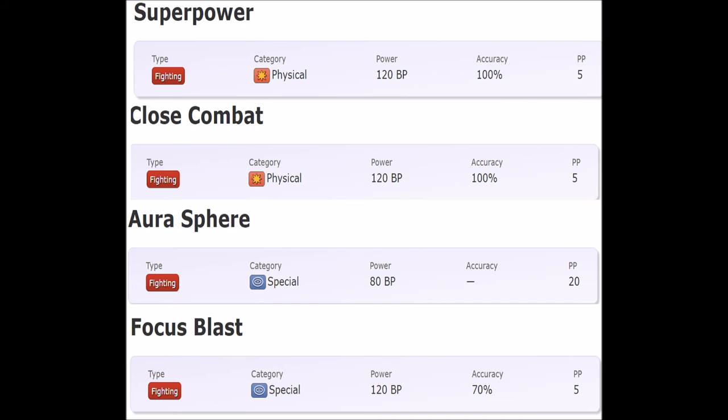I wouldn't mind if Focus Blast had maybe 100 base power and 90% accuracy. It's basically a Blizzard right now. Aura Sphere is not accessible to many - I think there are 20 mons, 10 being fully evolved. That's extreme to say the least. Mewtwo X learns Aura Sphere and it's a fighting type, so I guess we have three mons with fighting STAB.